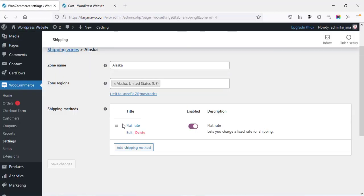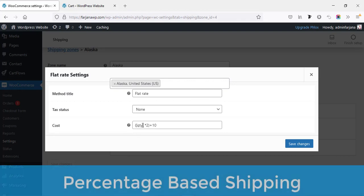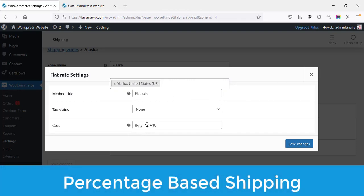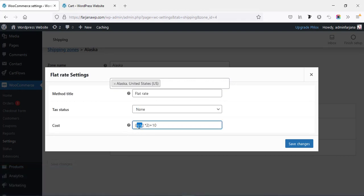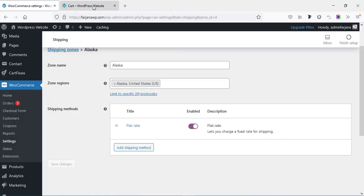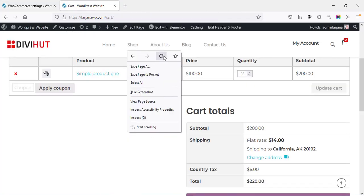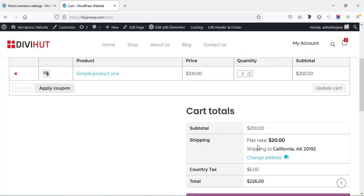Now changing to the third way: percentage-based shipping. We change the cost formula to use a percentage — for example 10%. In this case the shipping price will be 10% of our total cost. After saving and refreshing, we can see our total price is $200 and the flat rate is 10% of $200, which is $20.